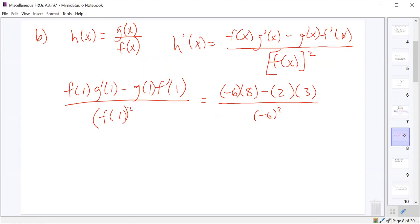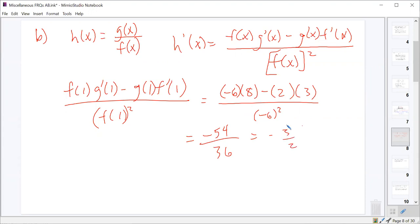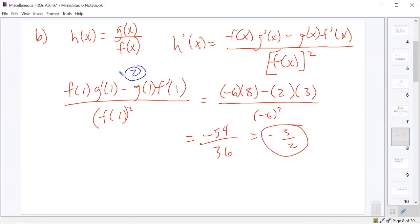So we get negative 6 times 8 minus 2 times 3 over 36. That's negative 48 minus 6, or negative 54 over 36. 18 goes into both, making that negative 3/2. You had two points if you got an expression for H prime of 1, and one point for simplifying it down to negative 3/2.